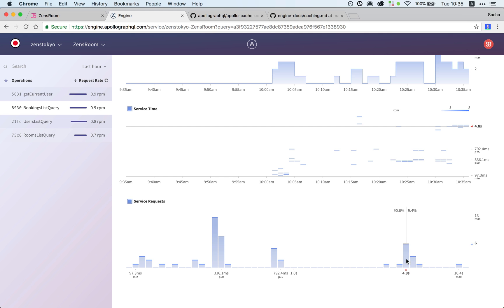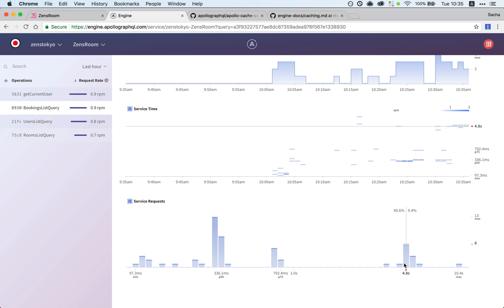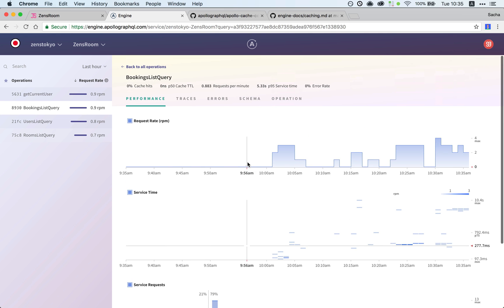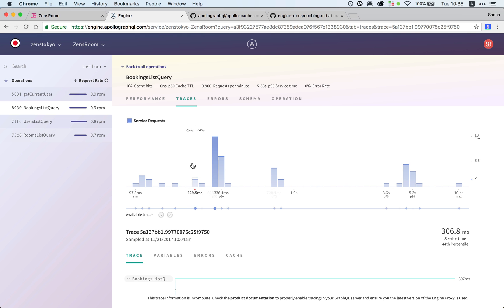We have some data here like request rate, which isn't super useful because I'm the only one using the app. Service time and service requests are more meaningful, showing some really slow times.